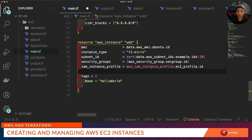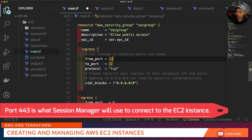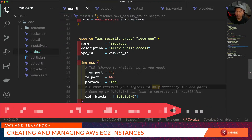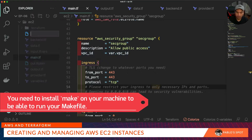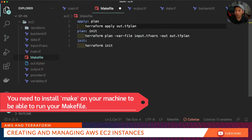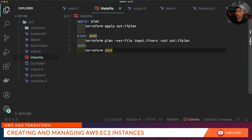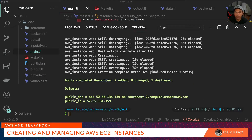Let's go back to our security group resource and change the port from 22 to 443. Save our changes. Before we go any further, let's create a Makefile to chain our Terraform commands and simplify our runs. If I run make inside my EC2 directory, it will run the chain of commands defined inside the Makefile.